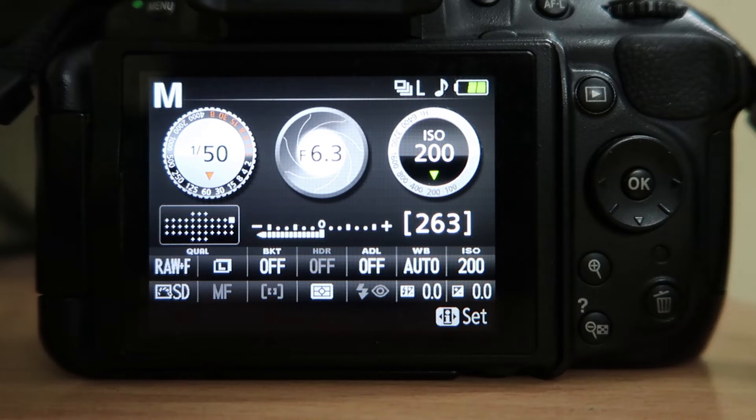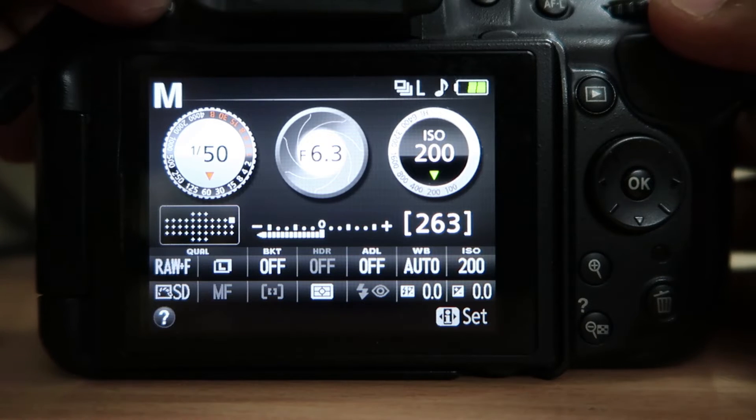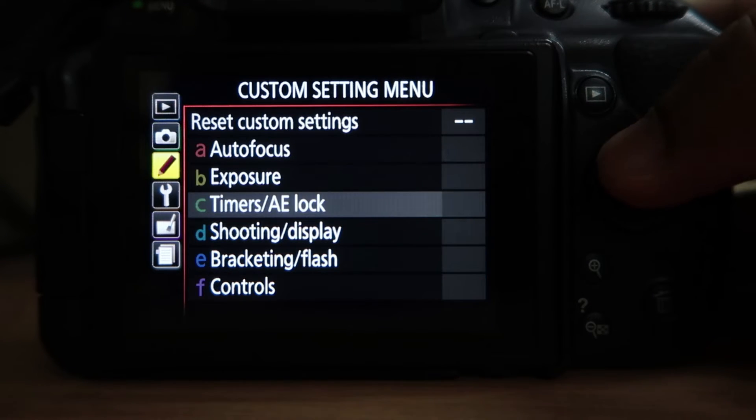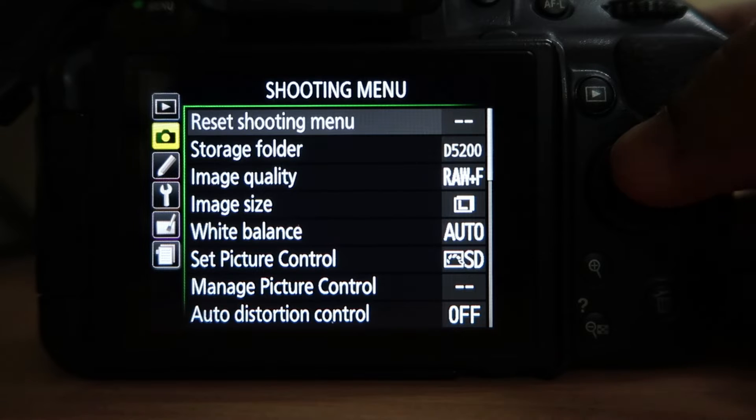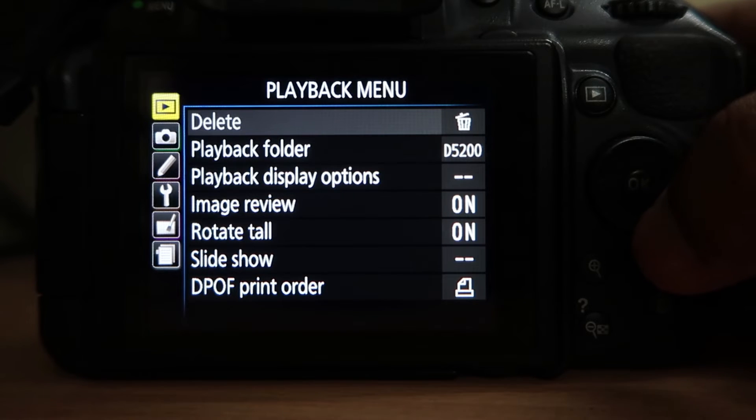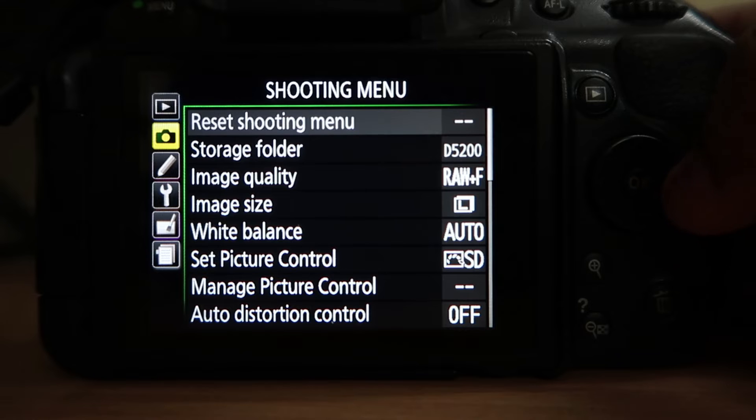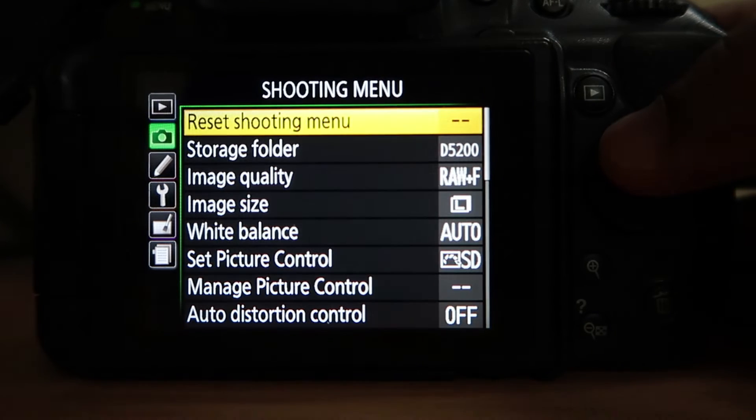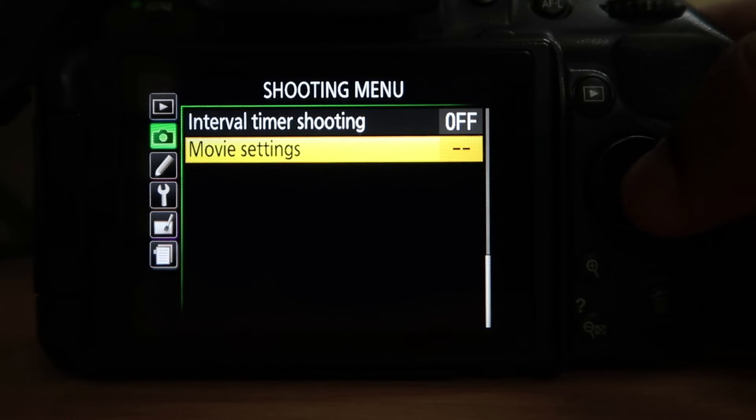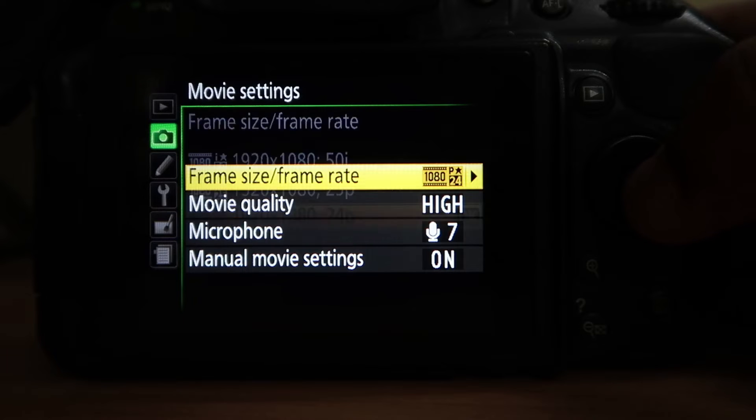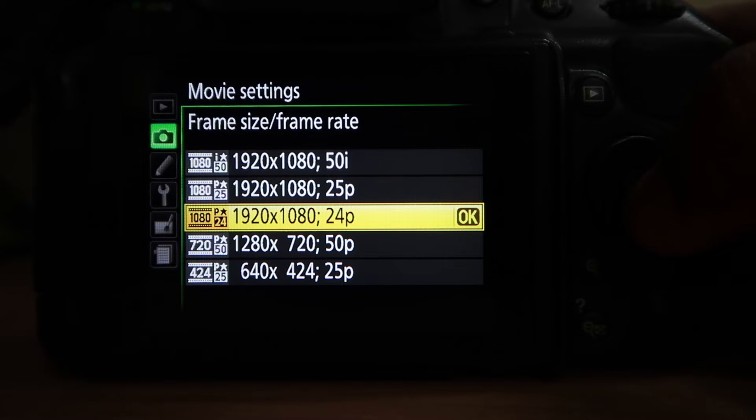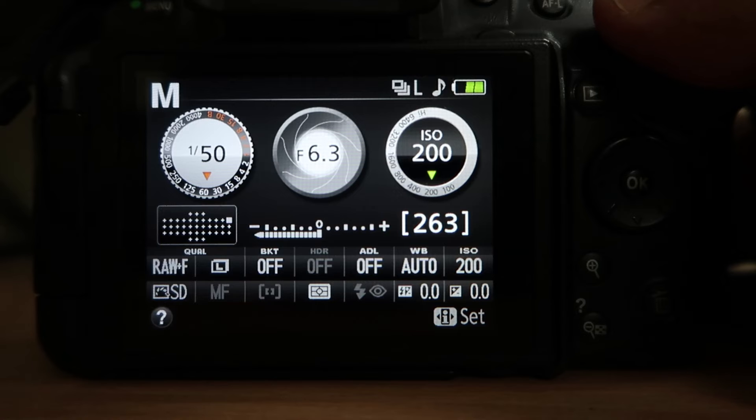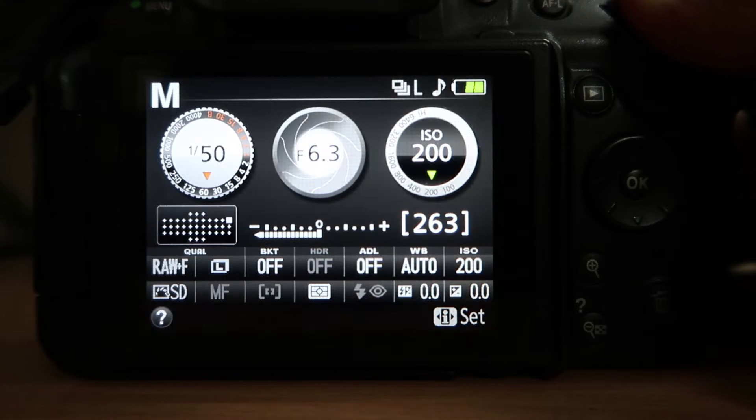The camera I'm using is the Nikon D5200. The first setting we'll look at is the frame rate. We'll go to the shooting menu, then head to movie settings and check the frame rate. As you can see, I'm using 24 frame rate. Depending on that, we need to change the shutter speed to almost double.